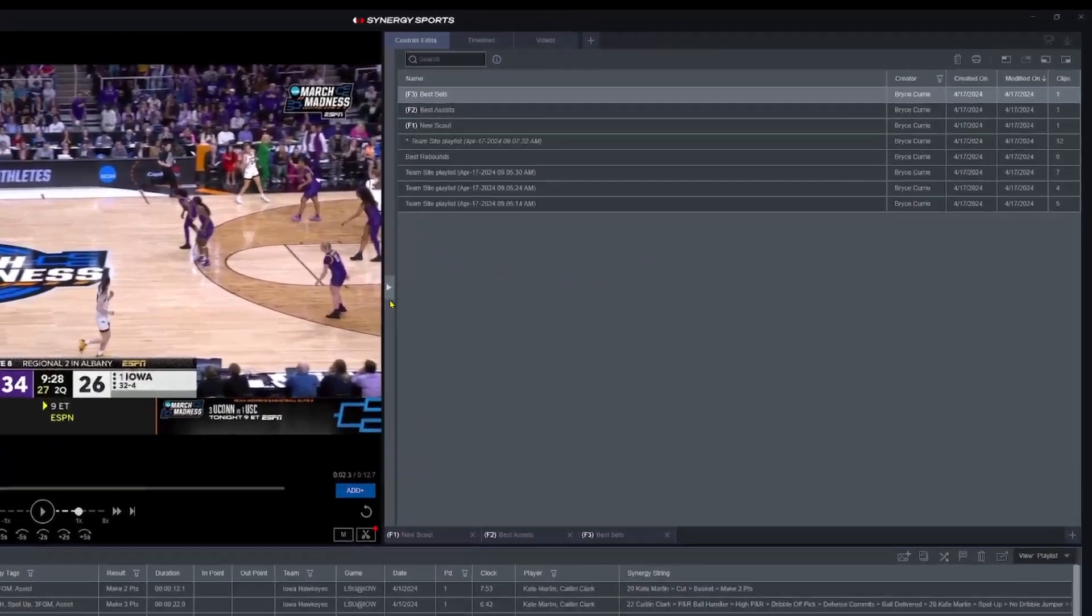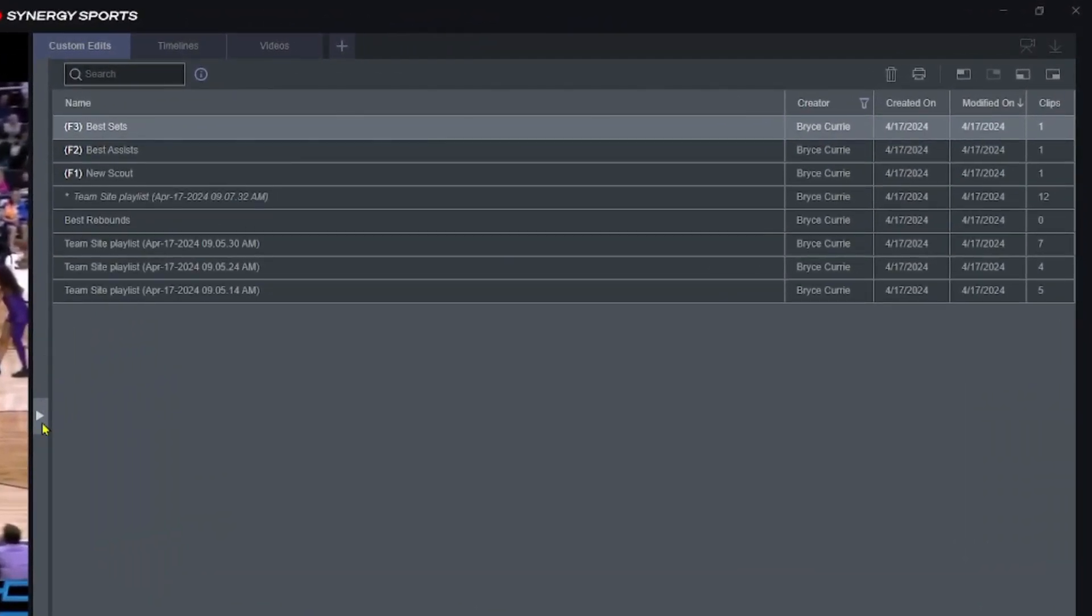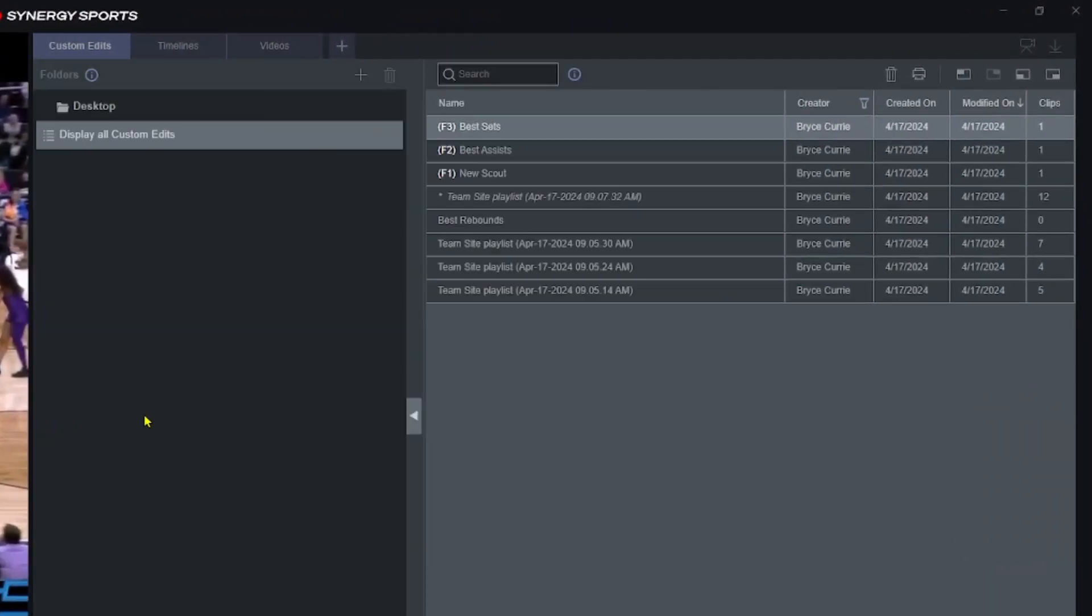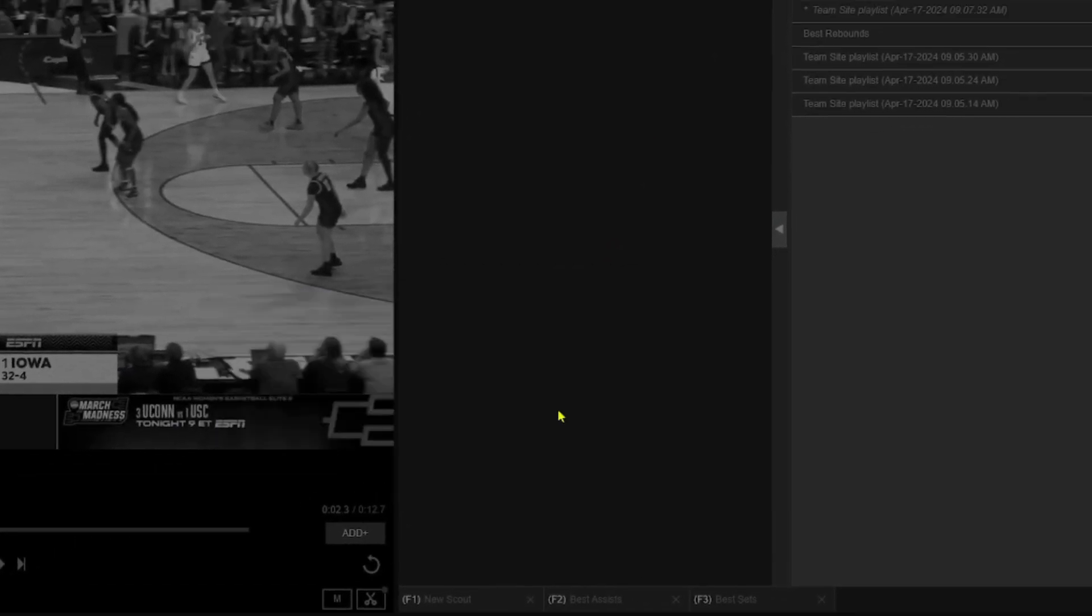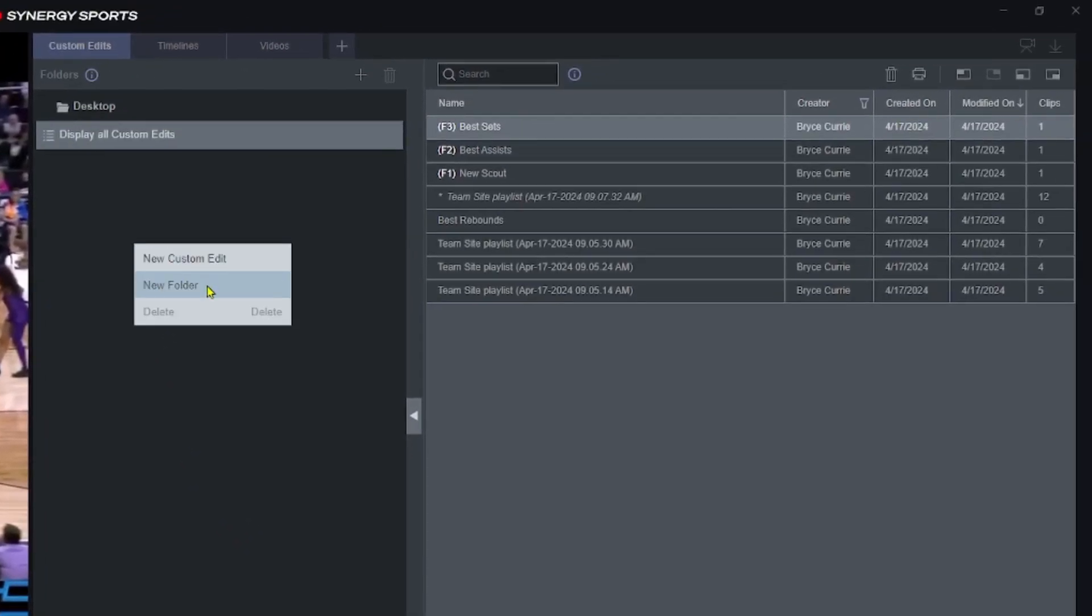The key thing is you have to have this little window open. Click this little arrow, this little sidebar right here - that'll pop open the folder section. You can click the plus sign right here to create a folder, or you can right-click on the screen and hit new folder.